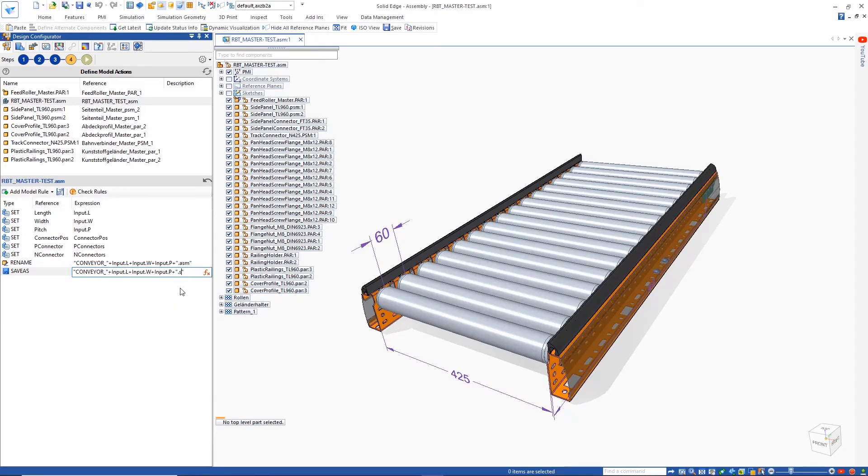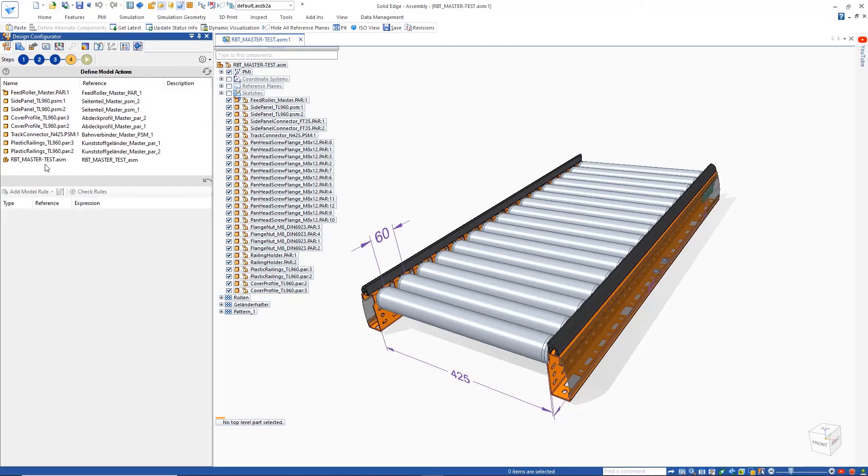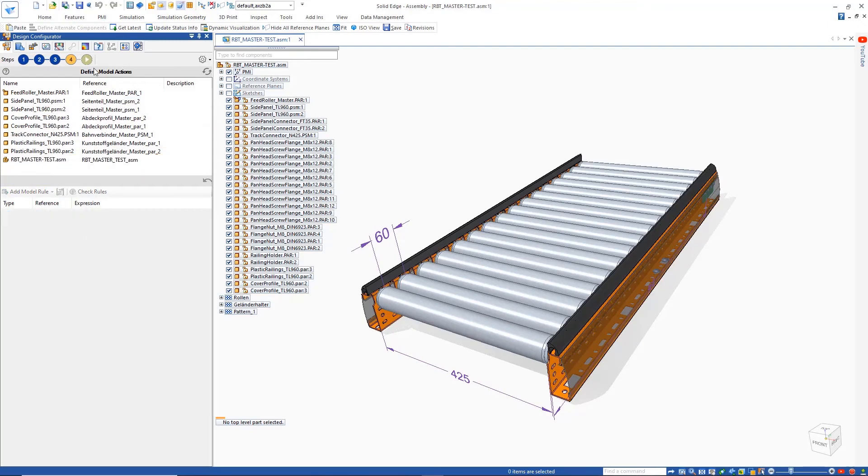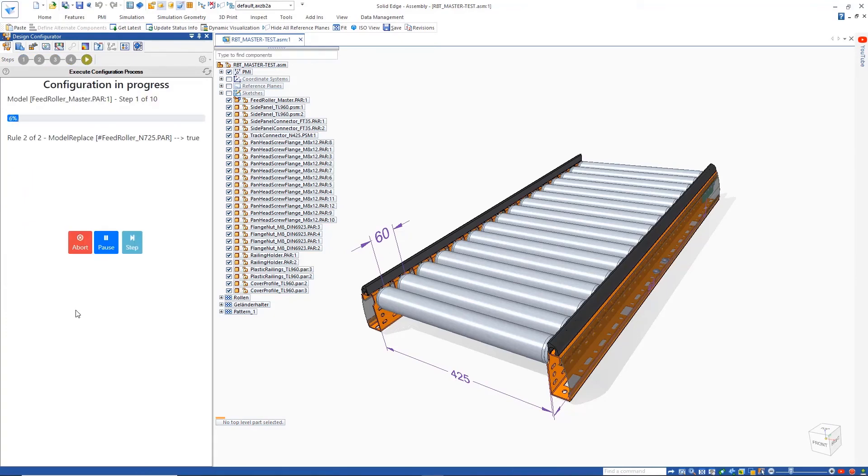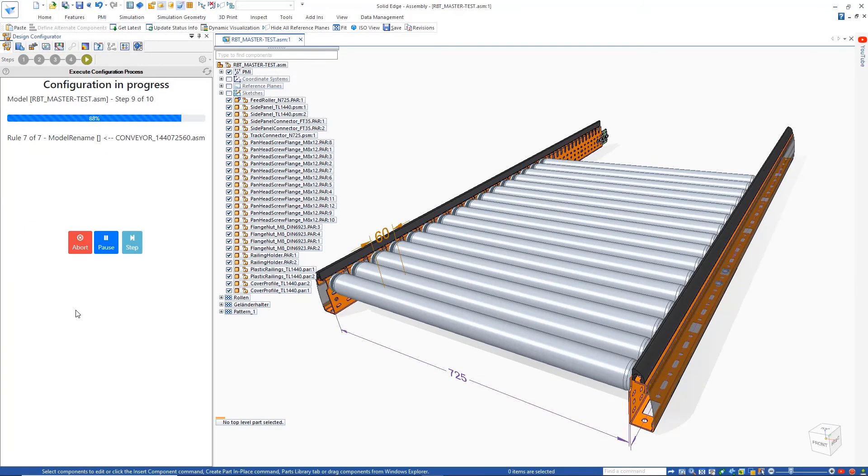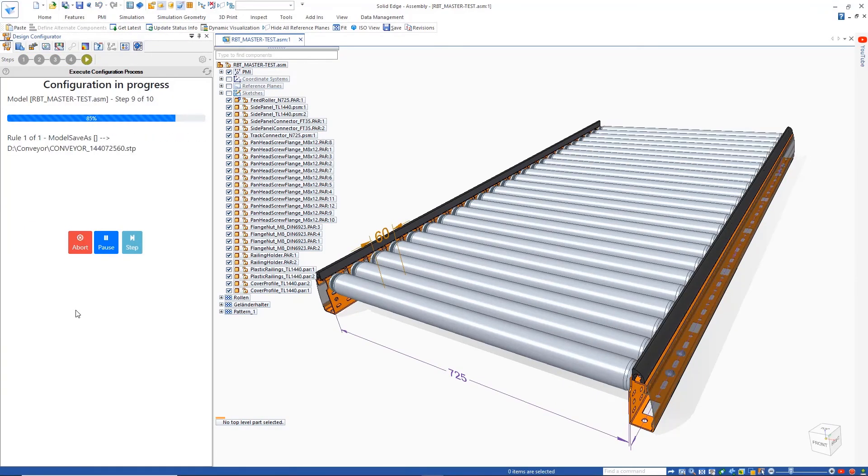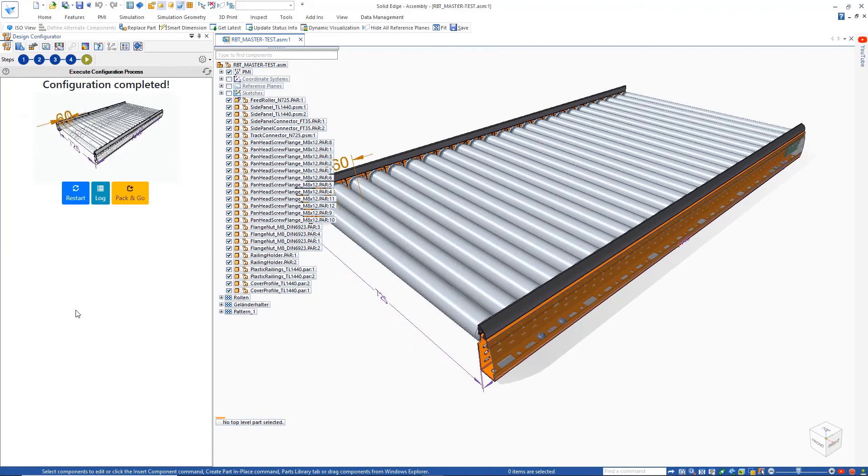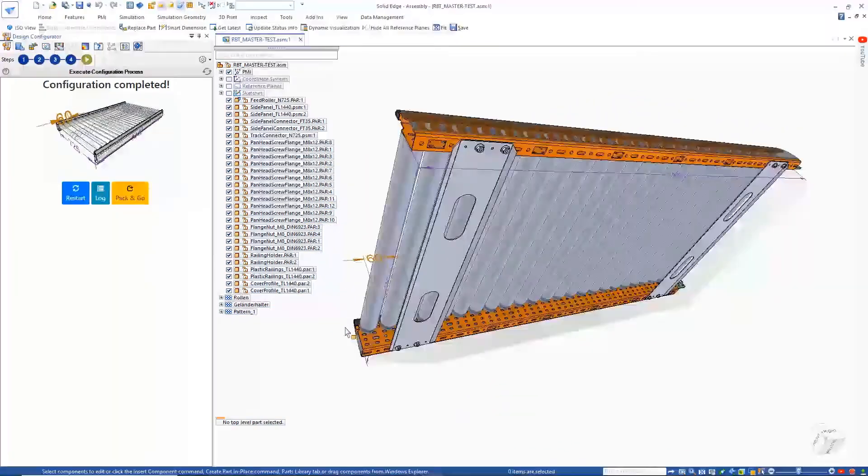The order of these actions can also be easily changed. Once the configuration is complete, we can run it and quickly create as many different custom variants of the conveyor as necessary. Any newly generated configurations can be easily shared with Pack and Go.